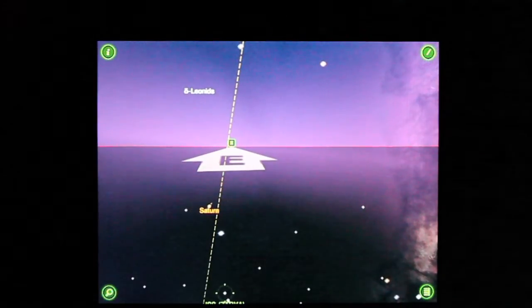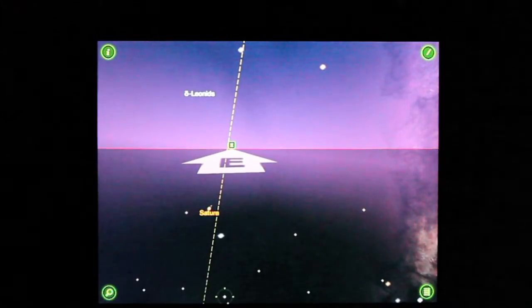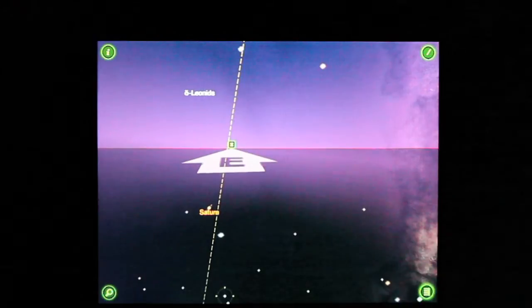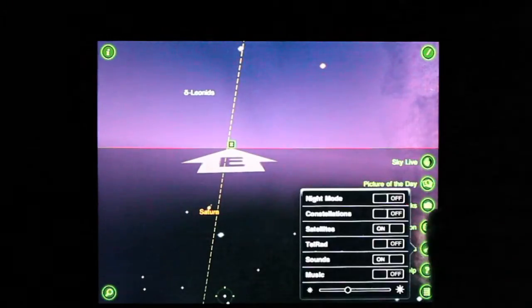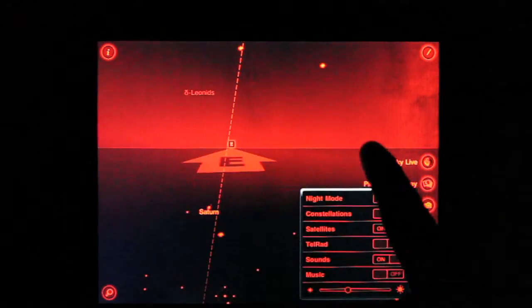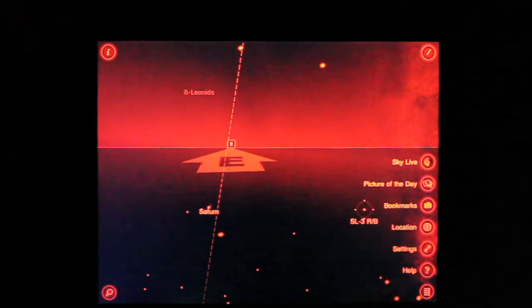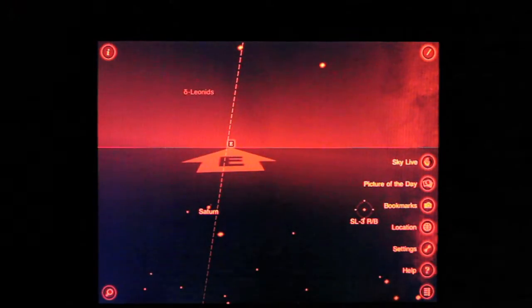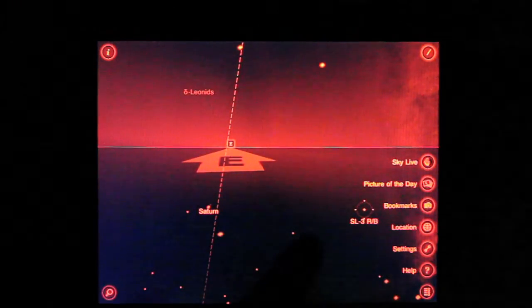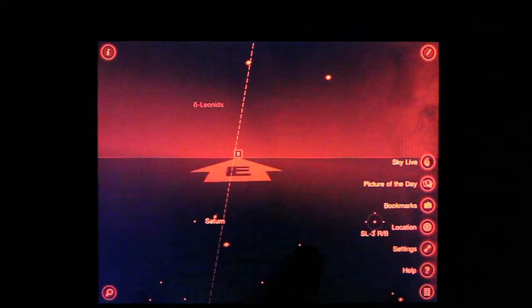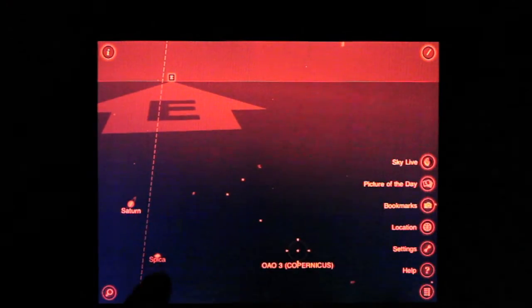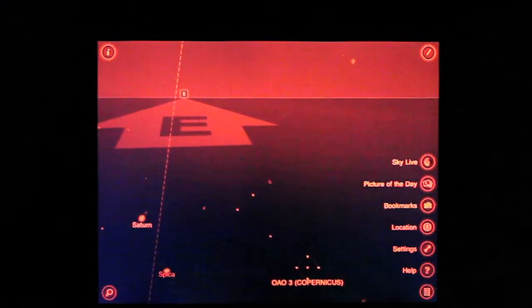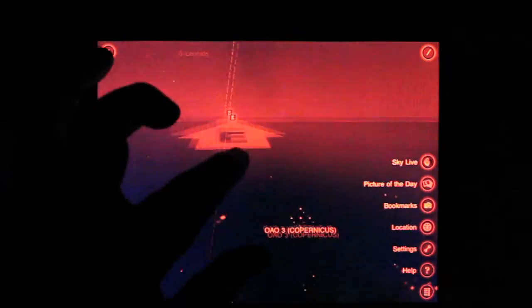The cool thing about this app here is that you can go to night mode. I'll show you how that works. Go to Settings and turn on Night Mode. And you'll see as soon as you touch something, it'll try to identify that object.